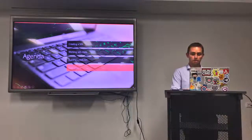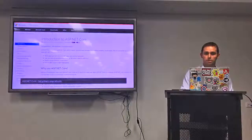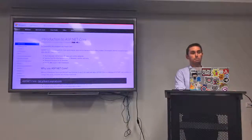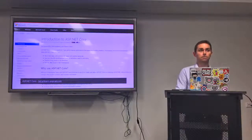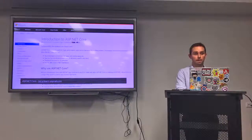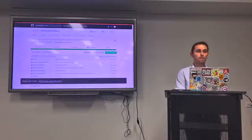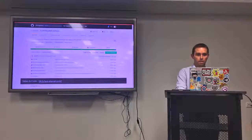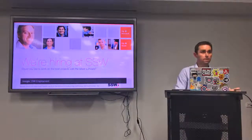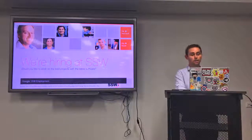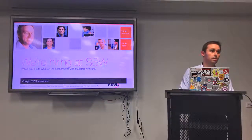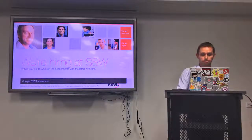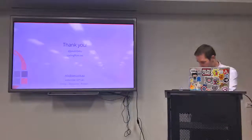That's everything I wanted to show you tonight. A few resources to share: first, the Introduction to ASP.NET Core documentation — if you're not familiar with ASP.NET Core or Entity Framework Core, this is the best place to start with great tutorials and guides. The source code and slide deck from tonight are also available online — I'll share the link. And SSW is hiring — if you'd like to work with a great team of developers, Google 'SSW employment' and come and see me. Thank you very much.